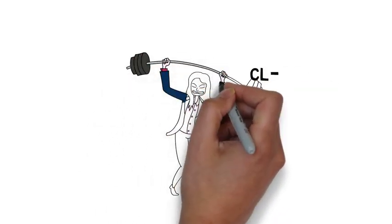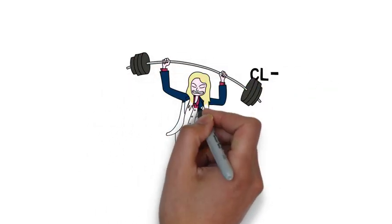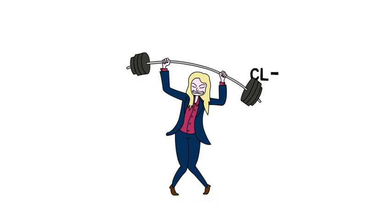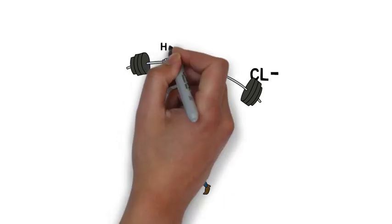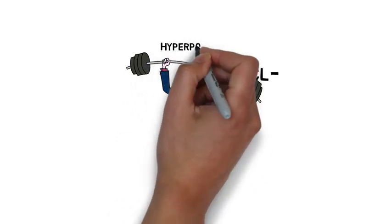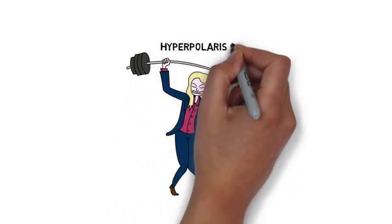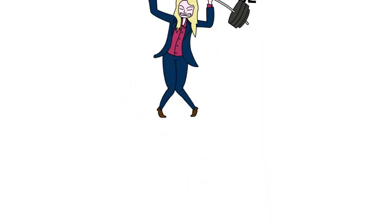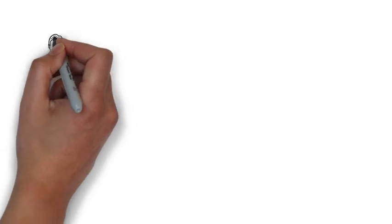This then disrupts the ion balance, which results in no depolarization and therefore no electrical signal passing through, dampening neuronal activity.